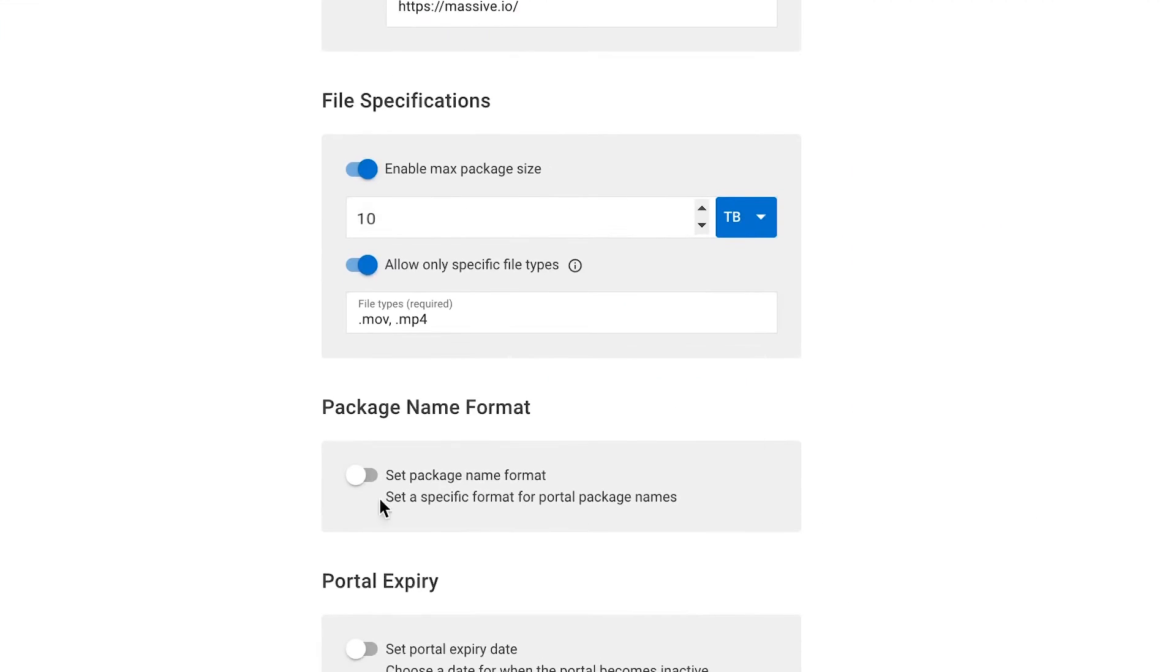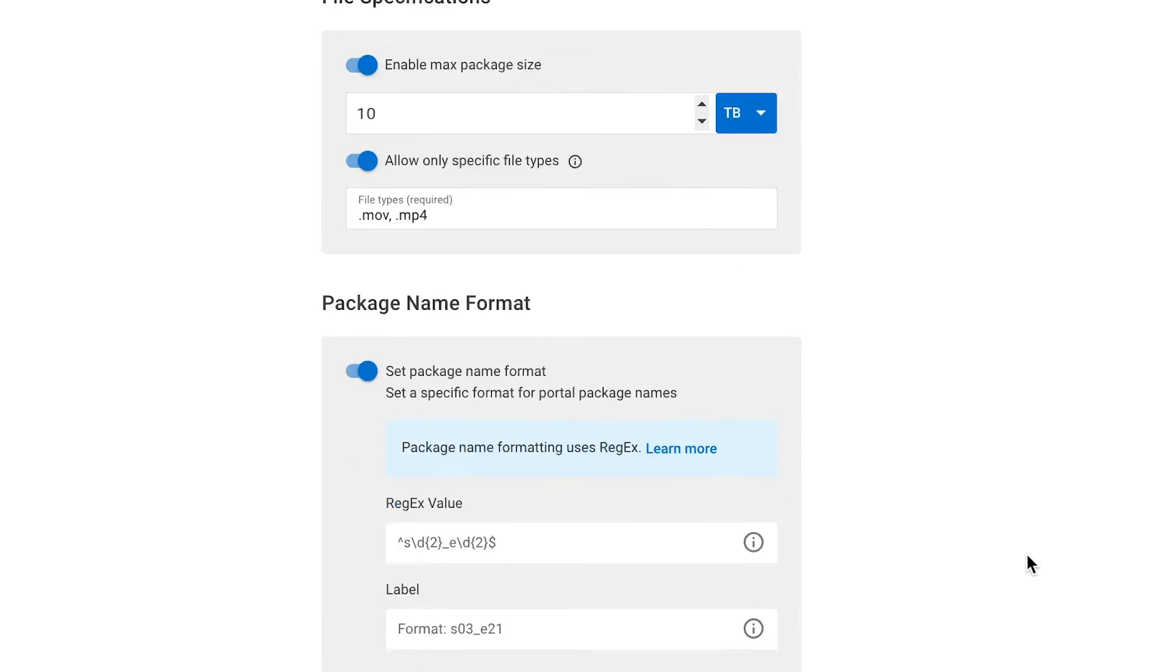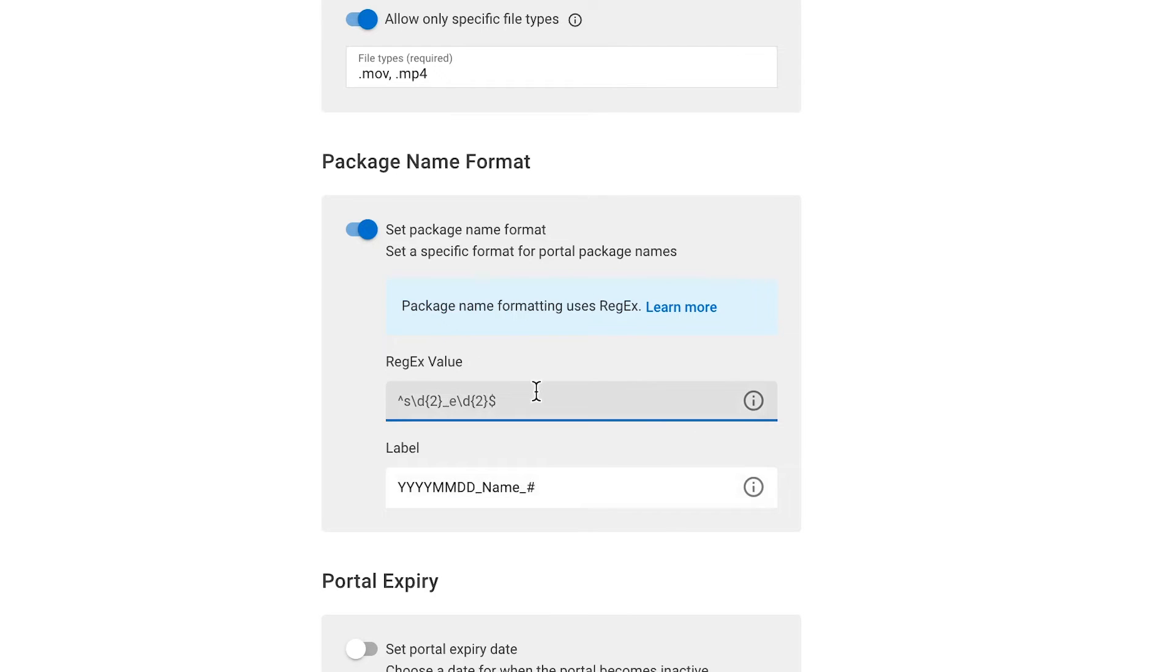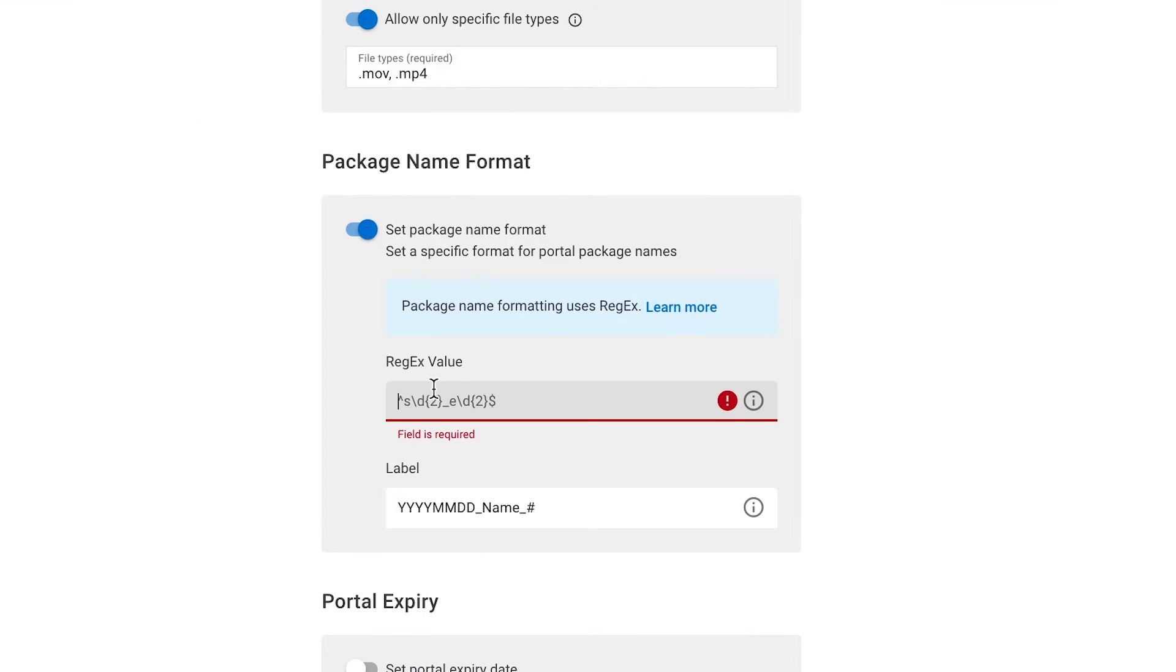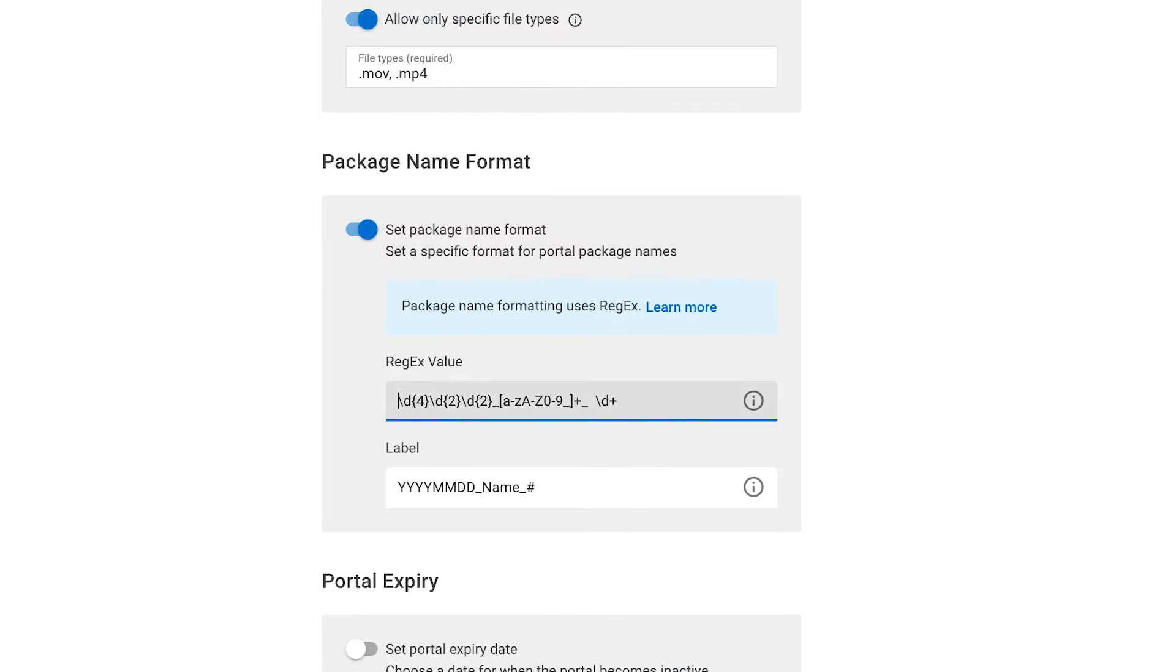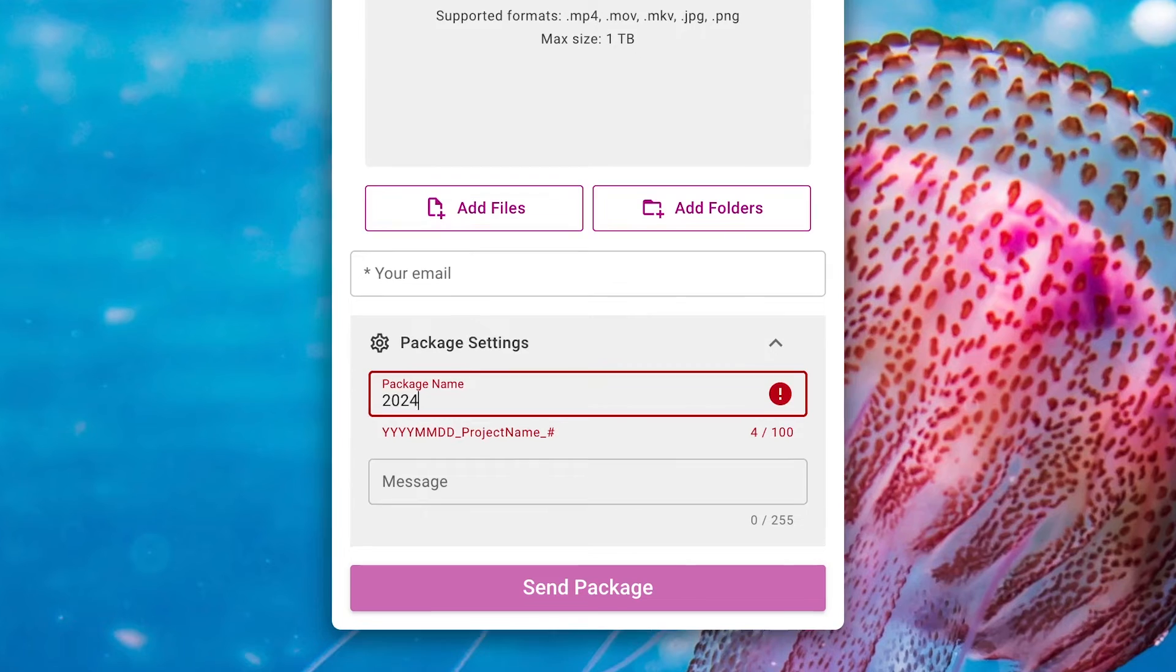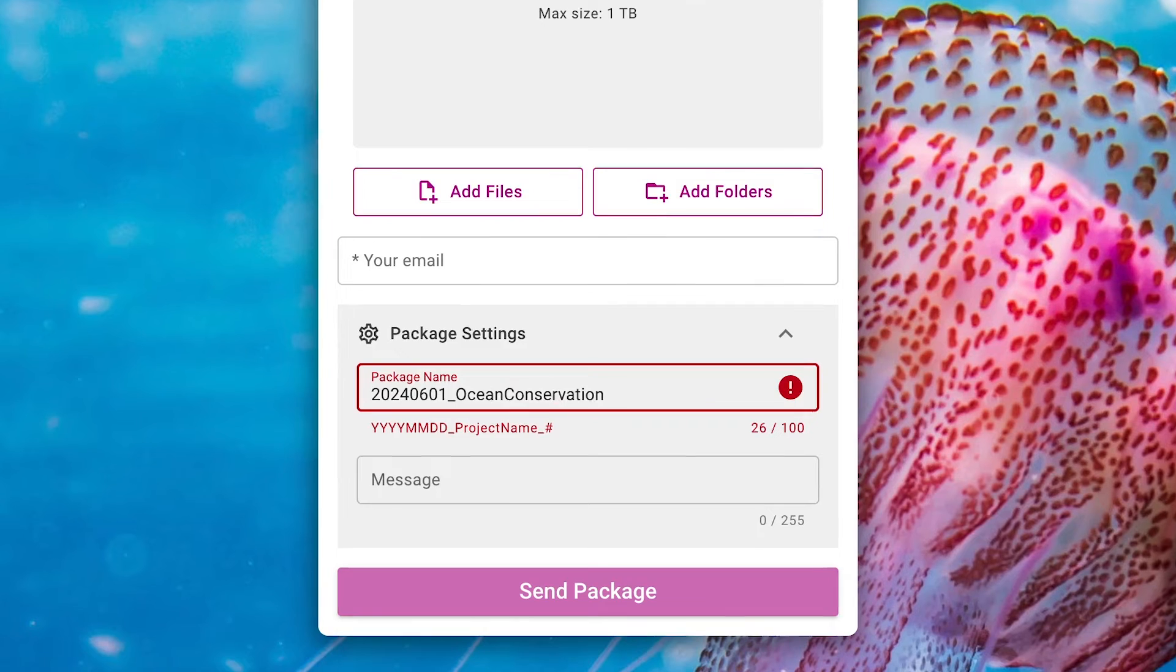Next, we have Package Name Format. Here, you can set naming conventions for your uploaders. This applies to the whole package, not each asset, remember. In the label field, write the actual name format you want. For example, I'm going to write this format: Date, underscore, name, underscore, and number. Then we add the regex value. This is an expression that configures the naming convention I want. Click on Learn More for a list of regular expressions you can just copy and paste into your portal rules. There are also many regex generators online you can use to specify your name format. When users type the package name in the portal, they will automatically see the name formatting they need to follow.